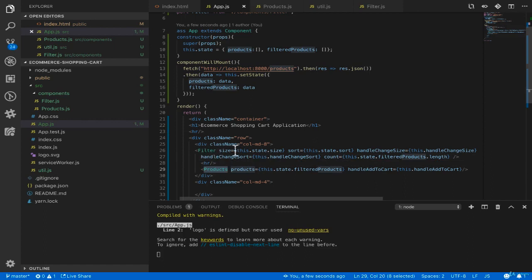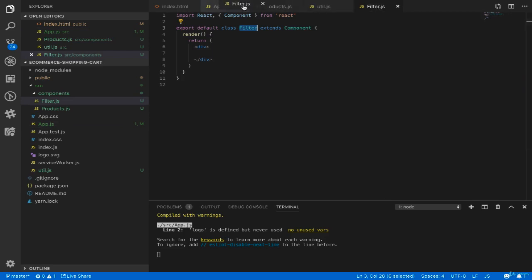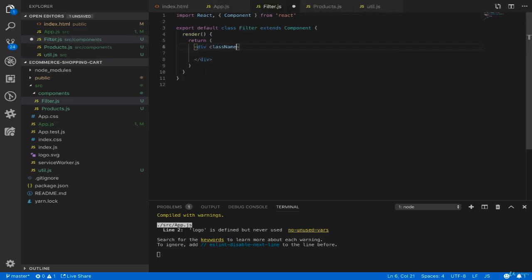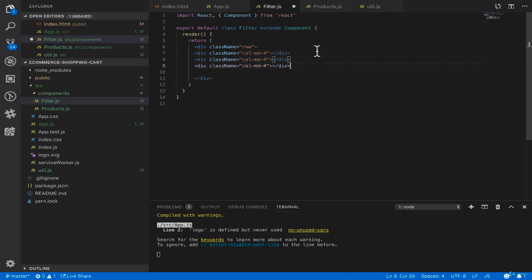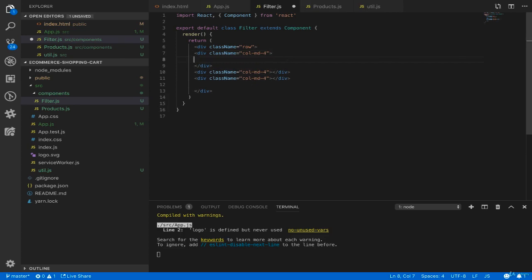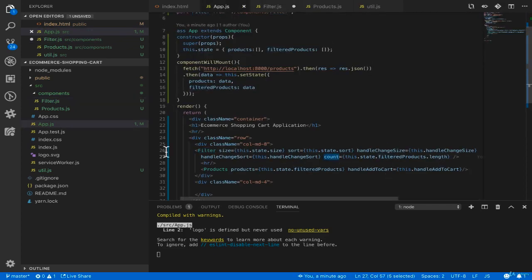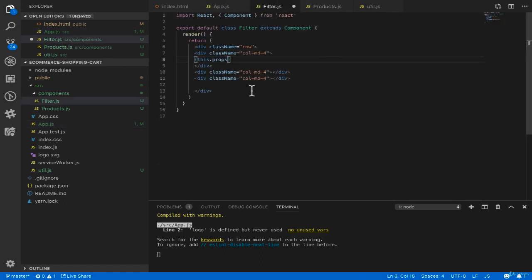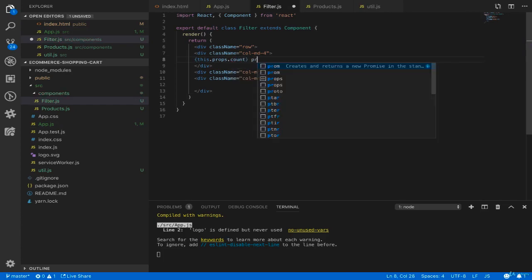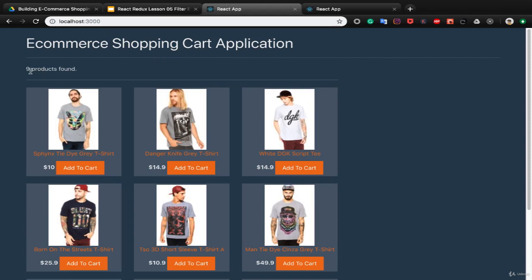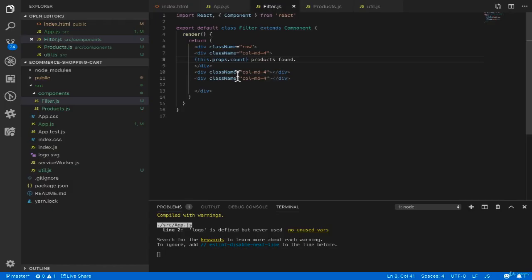The Filter component accepts: size from this.state.size, sort from this.state.sort, handleChangeSize as this.handleChangeSize, handleChangeSort as this.handleChangeSort, and count which is the length of filteredProducts. Now in filter.js we implement the filter bar. Create a row with three columns using col-md-4. In the first column show the number of products: this.props.count products found. You'll see 'nine products found' in the result.